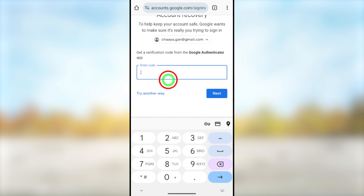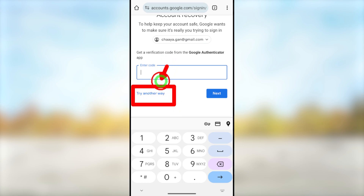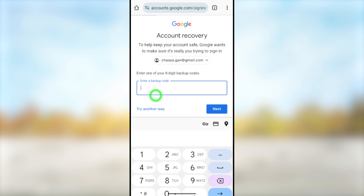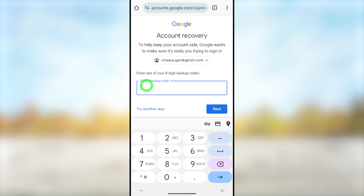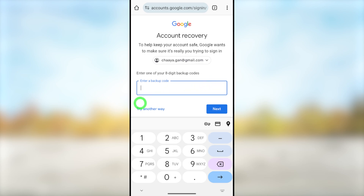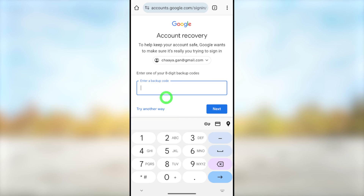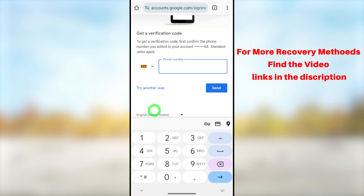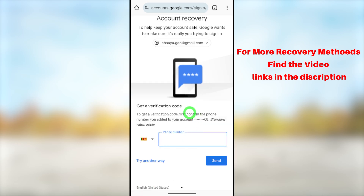Now they start to show us all possible recovery methods one after another. If you have access to any of these recovery methods, just select that method, get a verification code, and they will allow you to reset your password. If you don't have access to any of these recovery methods — as I show in the video, trying to explain the worst case scenario — tap 'Try another way' in the bottom left corner.